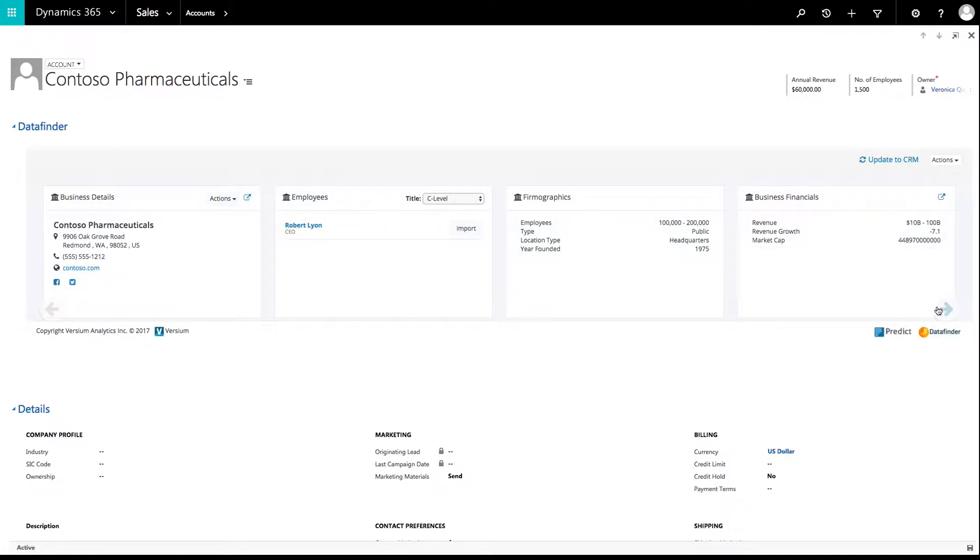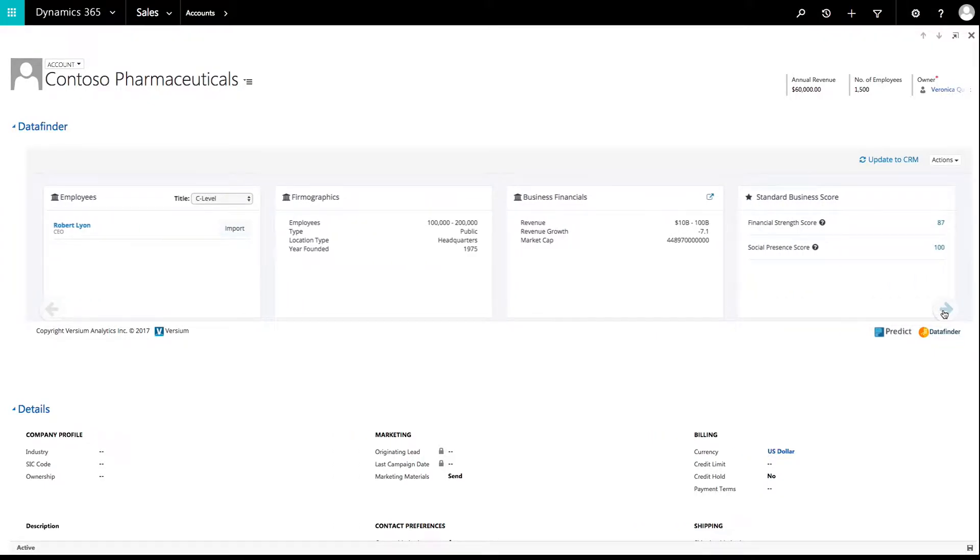You will see a series of data cards with data ranging from personal contact information and demographics to business contact information and business firmographics, depending on the type of record you are viewing.